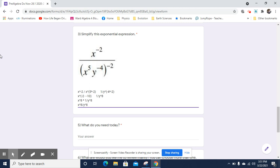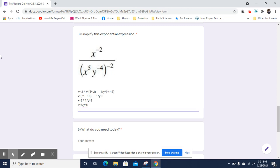You cannot simplify that any further because we do not know what x and y are. If you wanted to, you could rewrite this in parentheses x over y to the 8th since numerator and denominator are both to the 8th power. But this line here is the answer. I hope that helps.